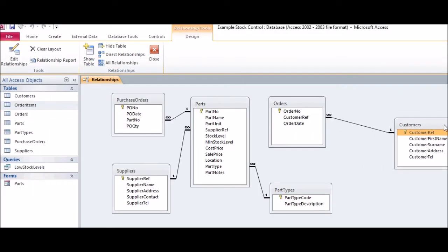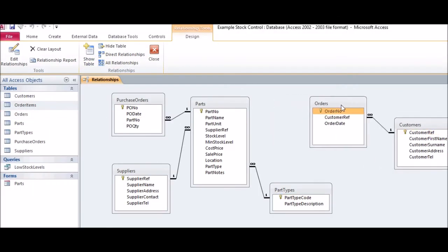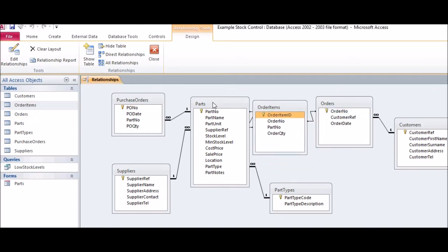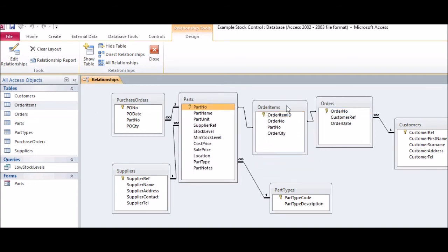Going to the Relationship window, we can now enforce Referential Integrity as before, and add Cascade Updates.